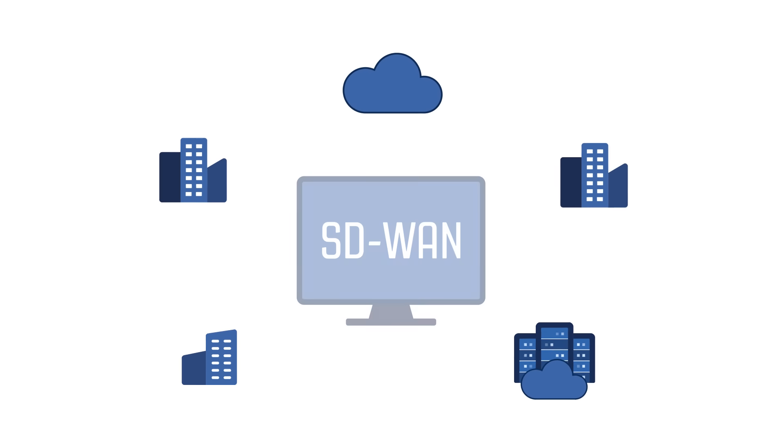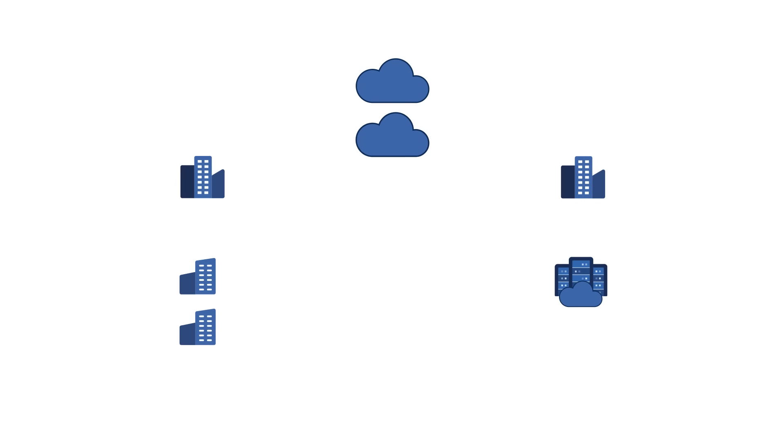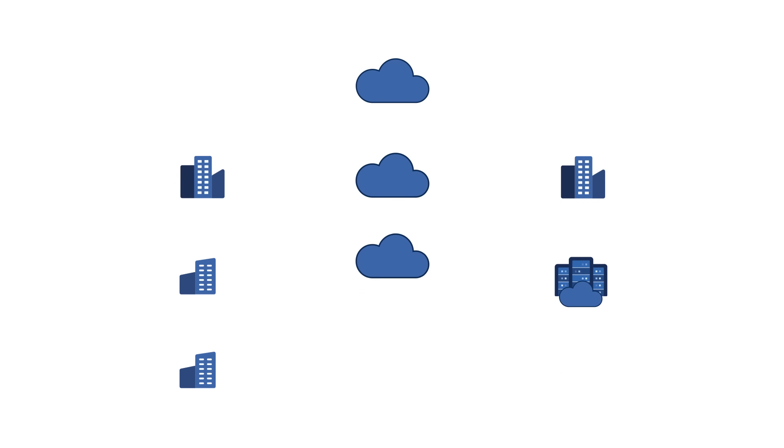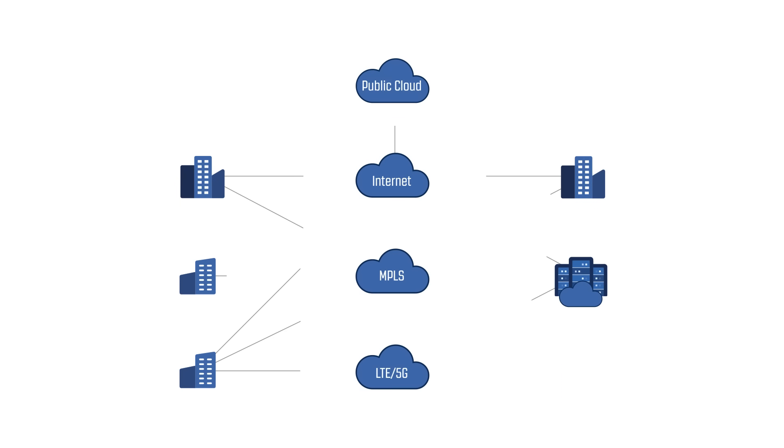Software-defined networking adds a layer that maximizes the output from traditional networks to ensure quality of experience through enhanced resiliency, network diversity, and control.